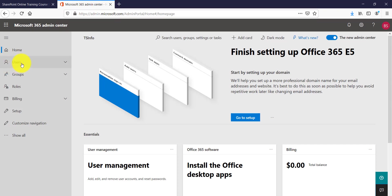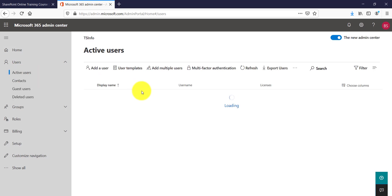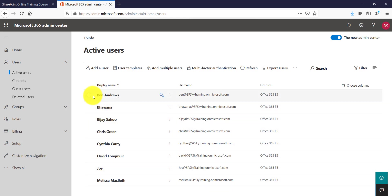Now I will click on users and I will go to the active users. So if you will see here, in our last video I have explained how we can add multiple users and based on that we have added five more users into the tenant.